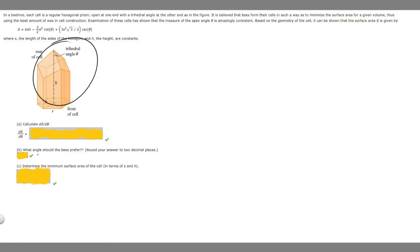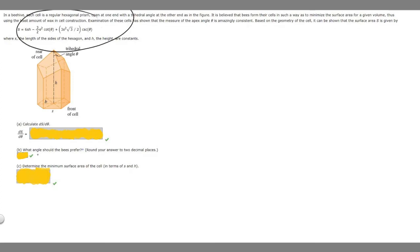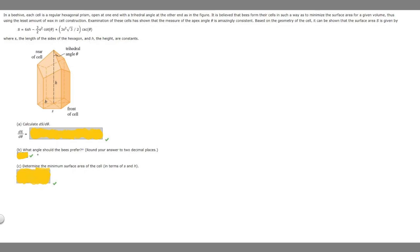In this problem, we're given this beehive, and we're told that it is believed that bees form their cells in such a way to minimize surface area for a given volume. We're given this formula here for surface area, where S represents the length of the sides of the hexagon, H is the height, and they're both constants.